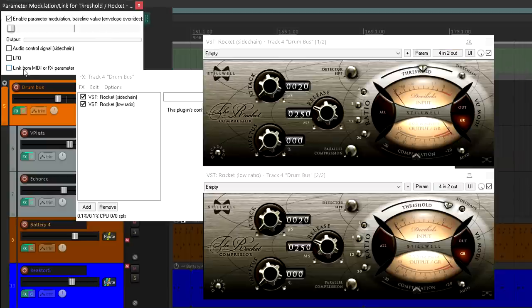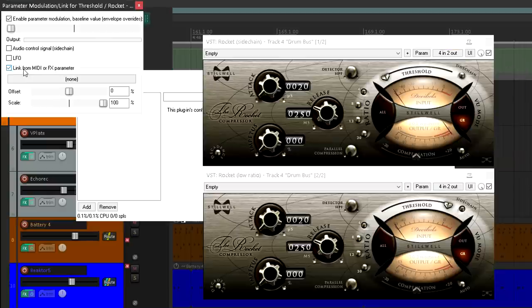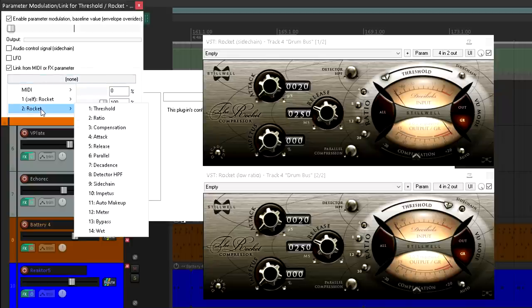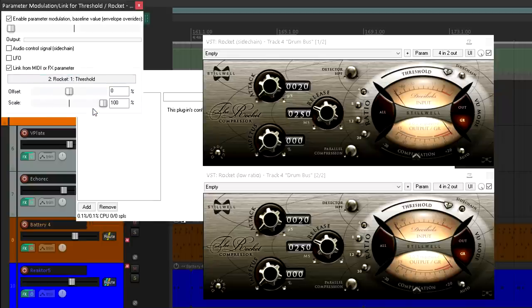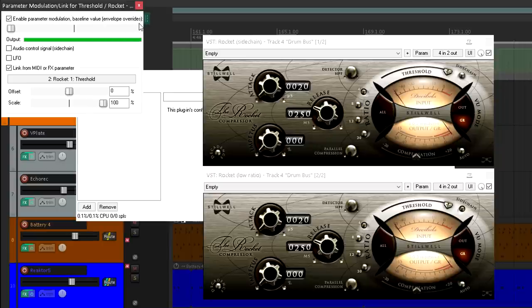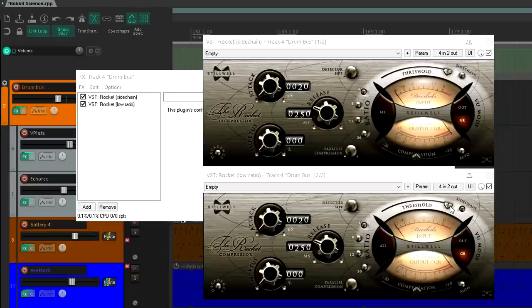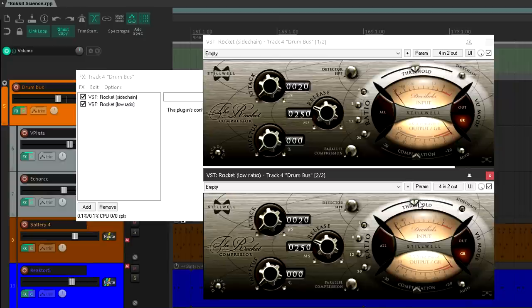Down below I now need to navigate to the other Rocket instance, and pick threshold. Now wherever I set the main compressor threshold, the sidechain threshold will be the same.